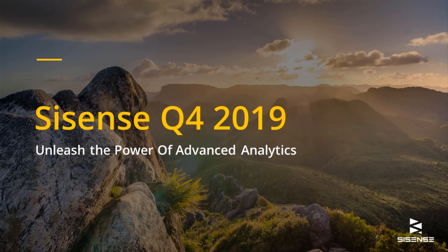Hi, everyone, and thanks for watching this recording of Sisense's Q4 2019 release. My name is Adam Blau, and I'm a Senior Product Marketing Manager here at Sisense.